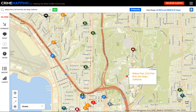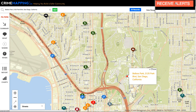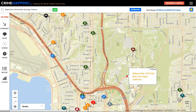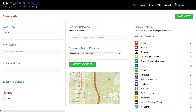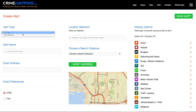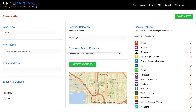If you would like to be aware of new crime or sex offender activity in an area, you can create an alert which will come to you via email daily. Navigate to the Receive Alerts section of CrimeMapping.com, choose which alert type you would like, give your alert a name, select a location, and assign a search distance.